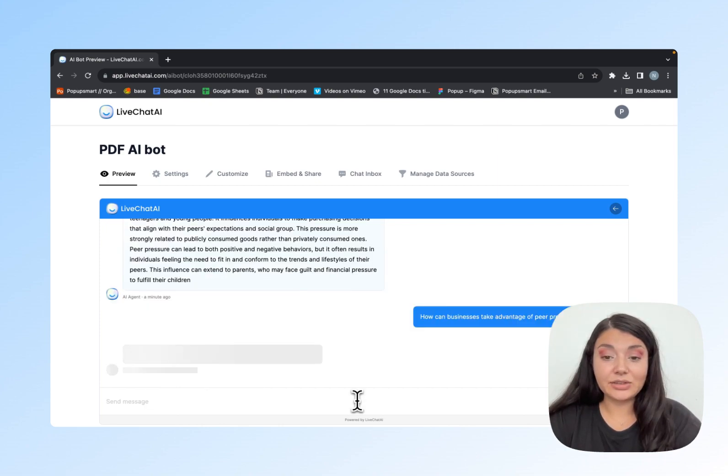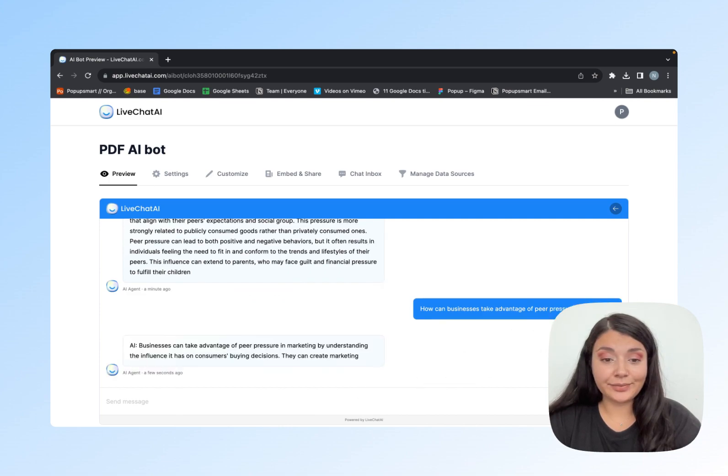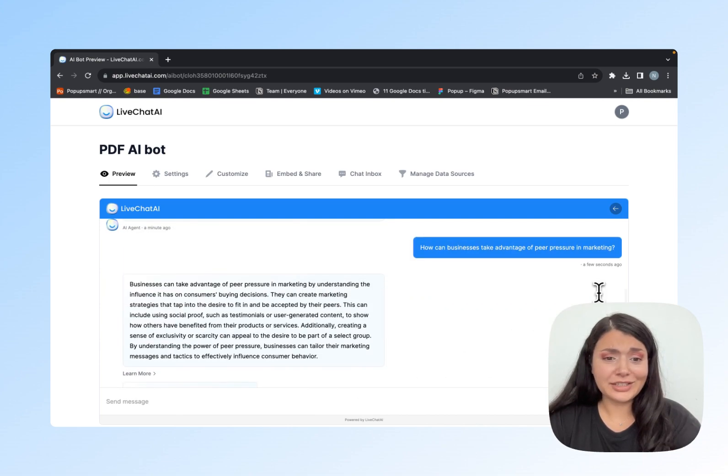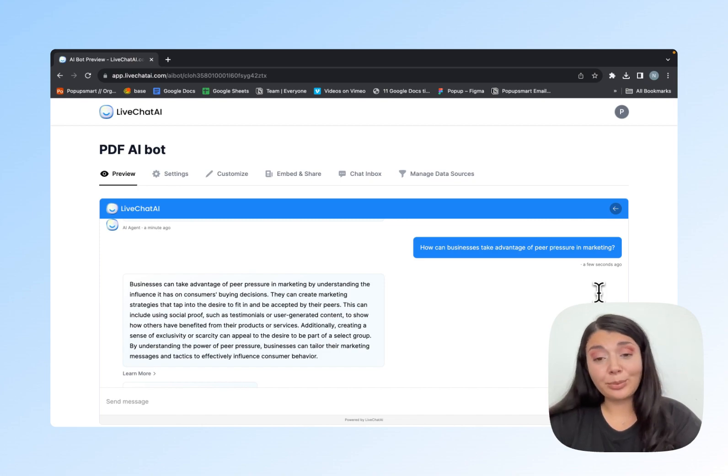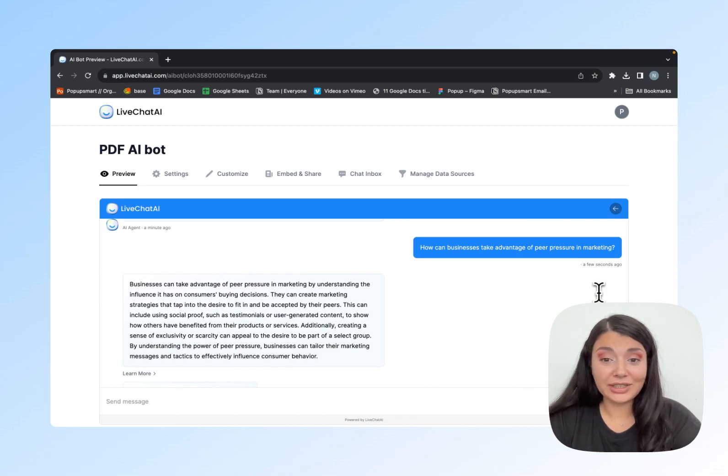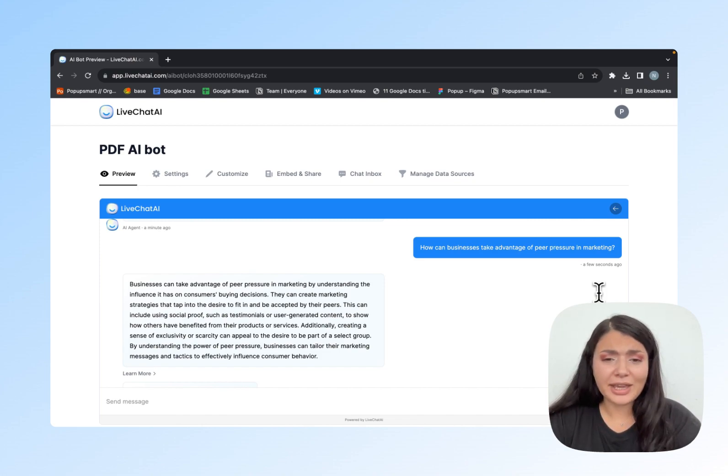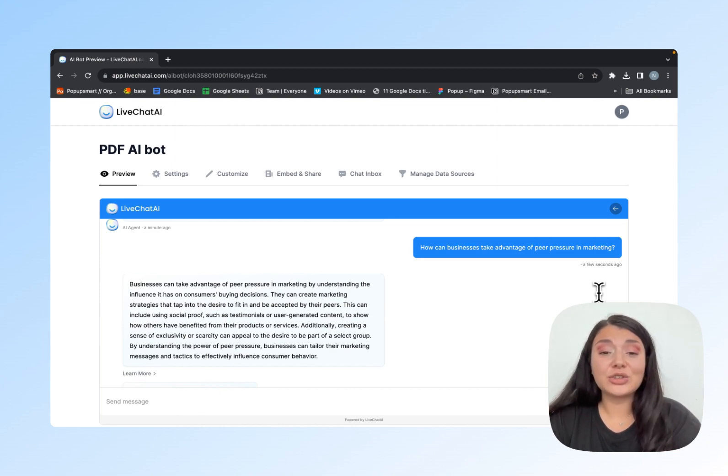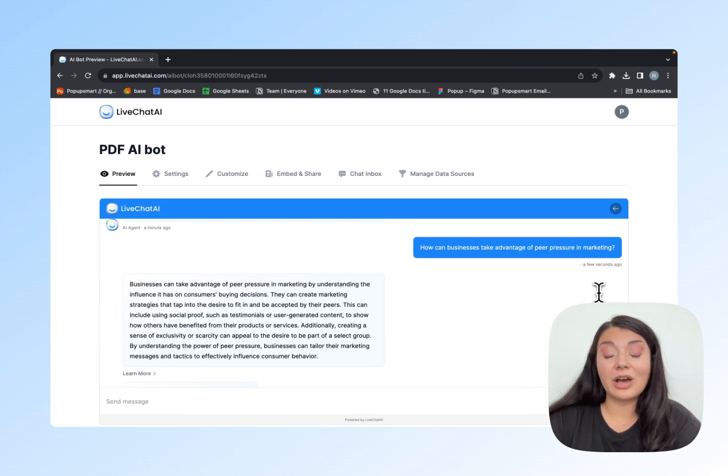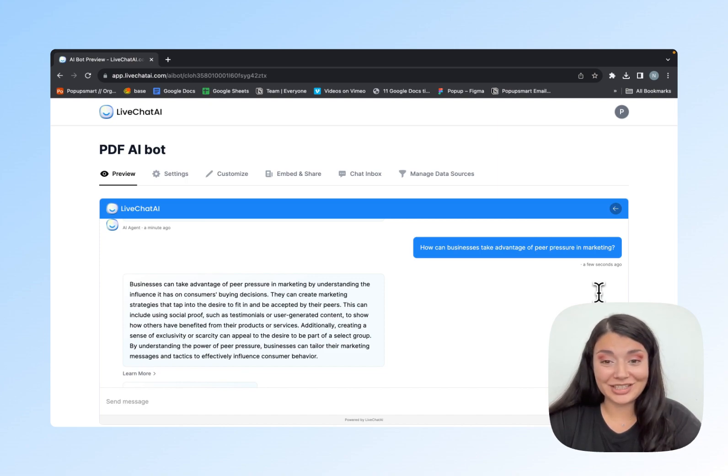Here's the answer. Thanks to LiveChatAI, I can communicate with the PDF document I just uploaded. I don't have to go through all the pages of this document. I can just ask my questions to this AI bot and it's going to give me 100% correct answers.